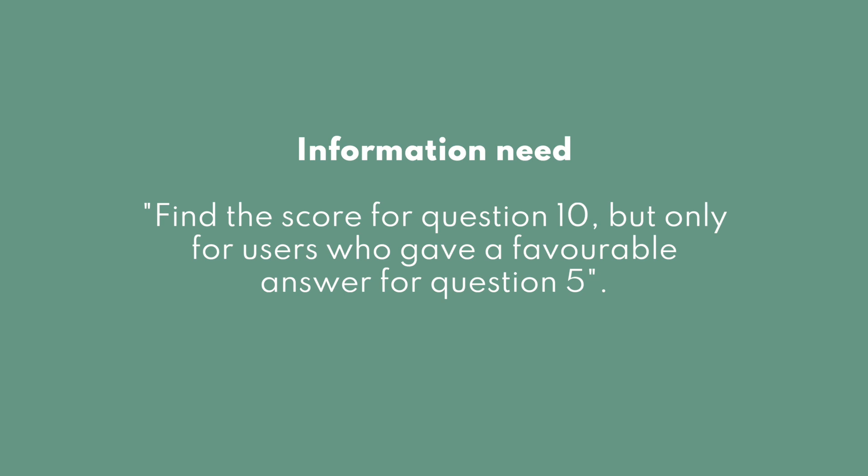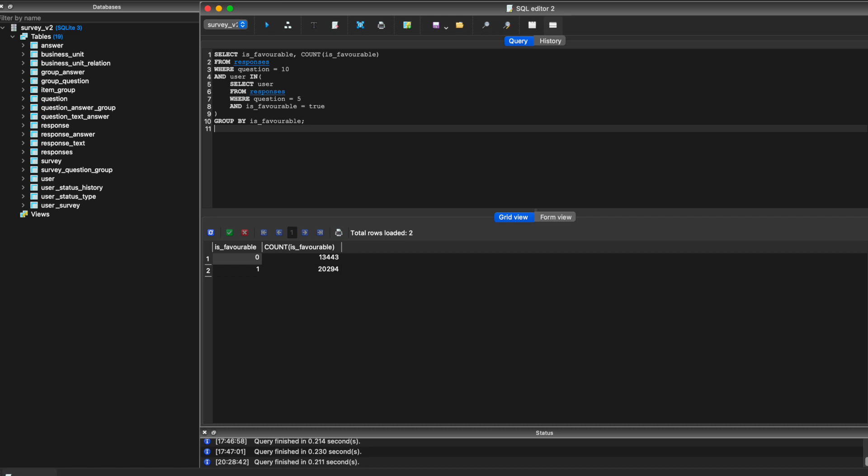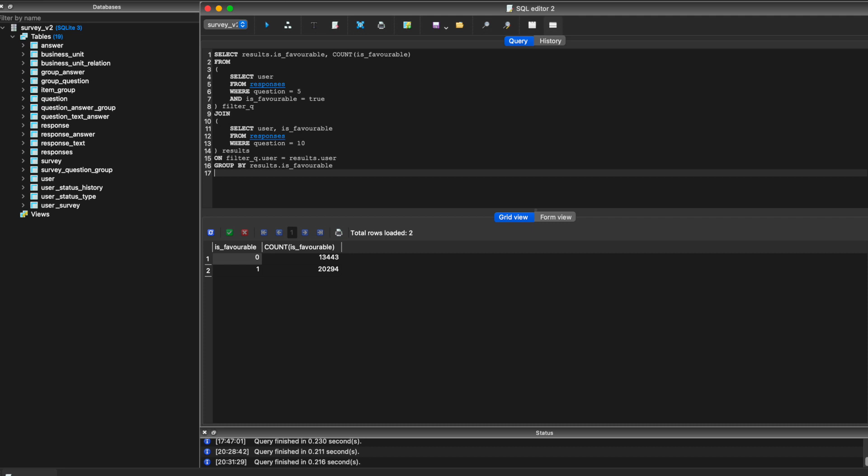I tried to run a type of query that made me realise this model isn't completely suitable. The information need I had was: find the score for question 10, but only for users who have given a favourable answer for question 5. I need to find the users who gave a favourable answer to question 5, find their answers to question 10, and calculate the score. I denormalised the schema of the relational database a little for this example, and here are a couple of ways to do this in SQL — a simple way using a nested select with an IN clause, and a more efficient way joining two queries from the same table. The problem is this isn't something we can do in Elasticsearch. Each document represents a single answer from a user and we're not able to filter those answers based on an answer to a different question by the same user.